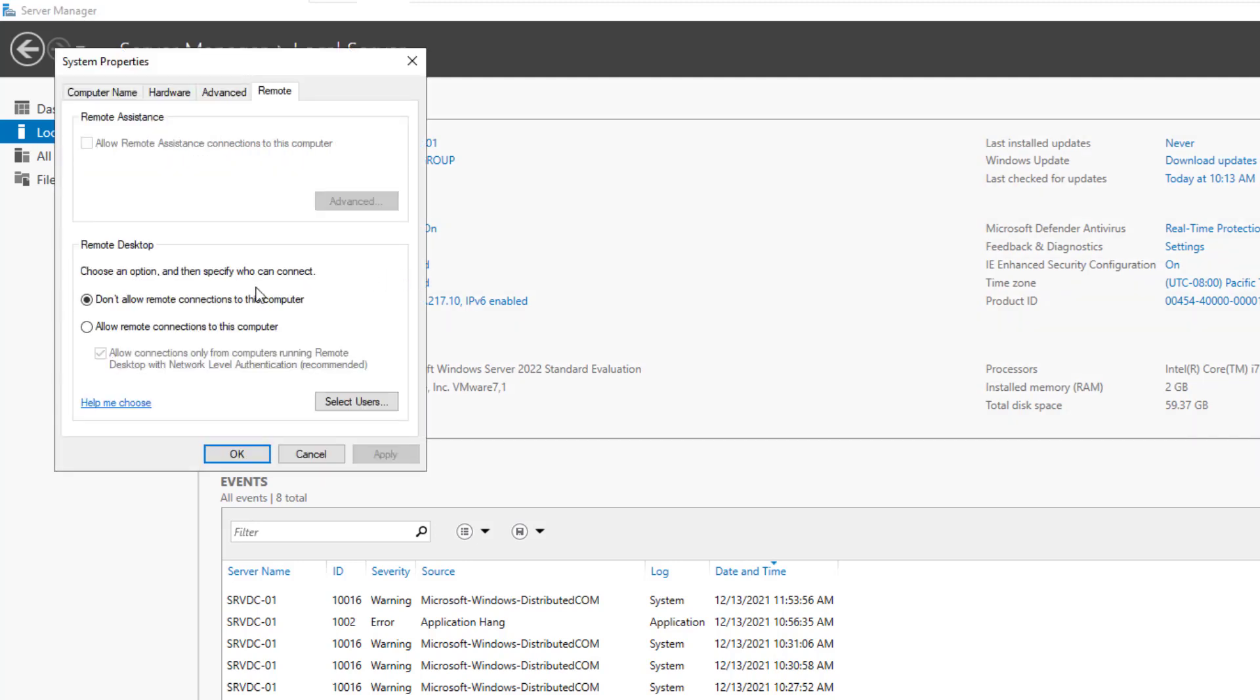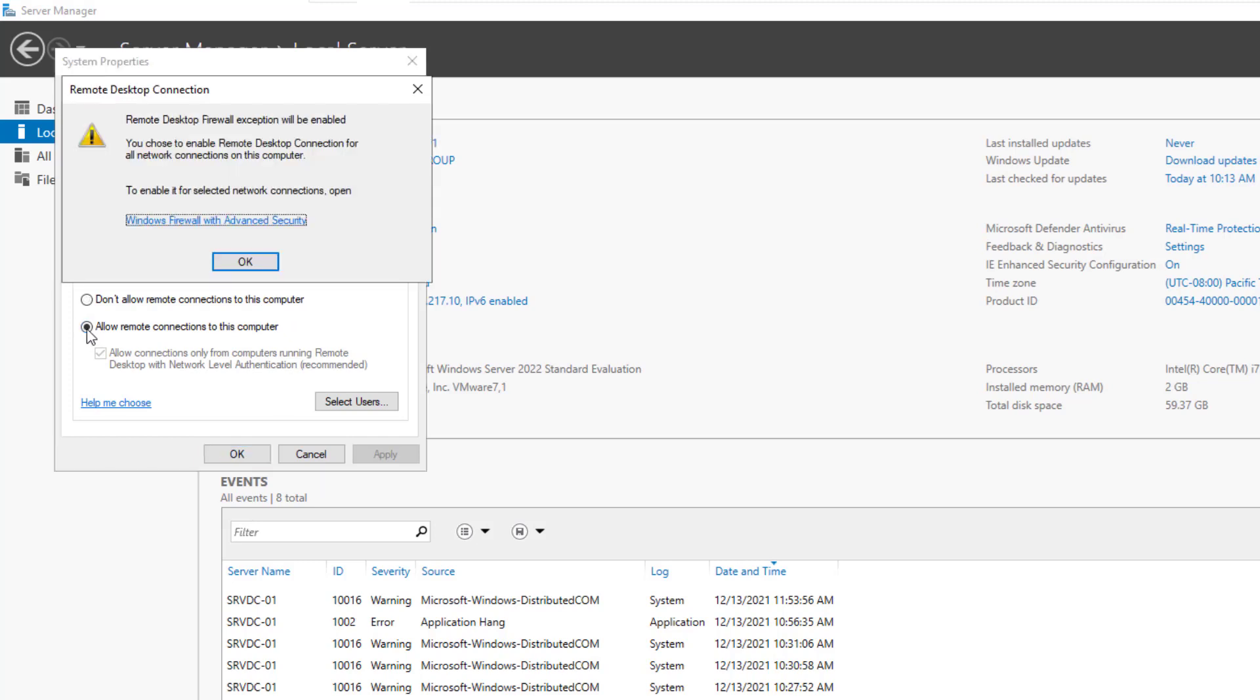You can see that the Don't Allow Remote Connection to this computer option is the default selection, so select Allow Remote Connection to this computer.